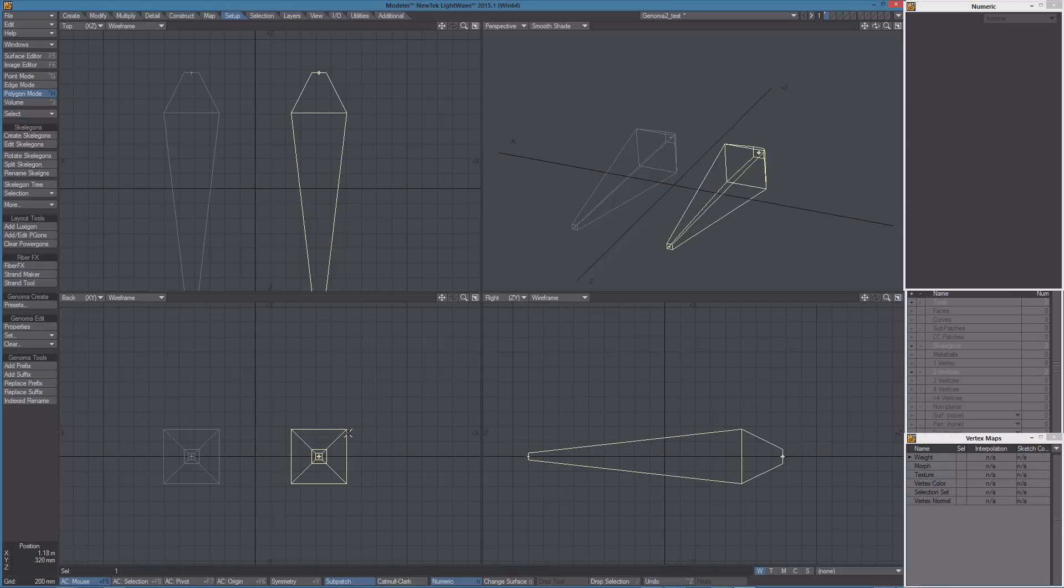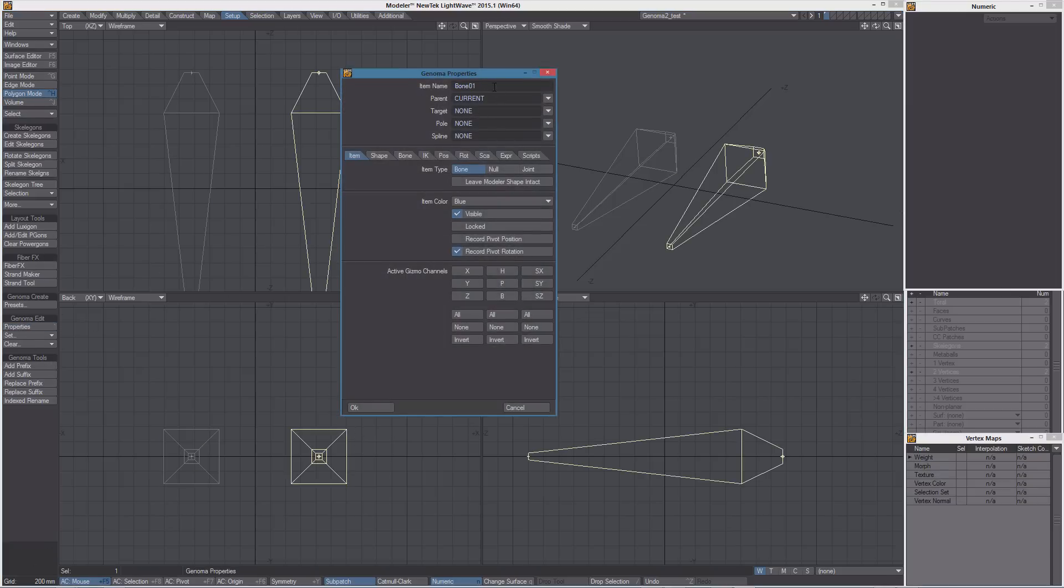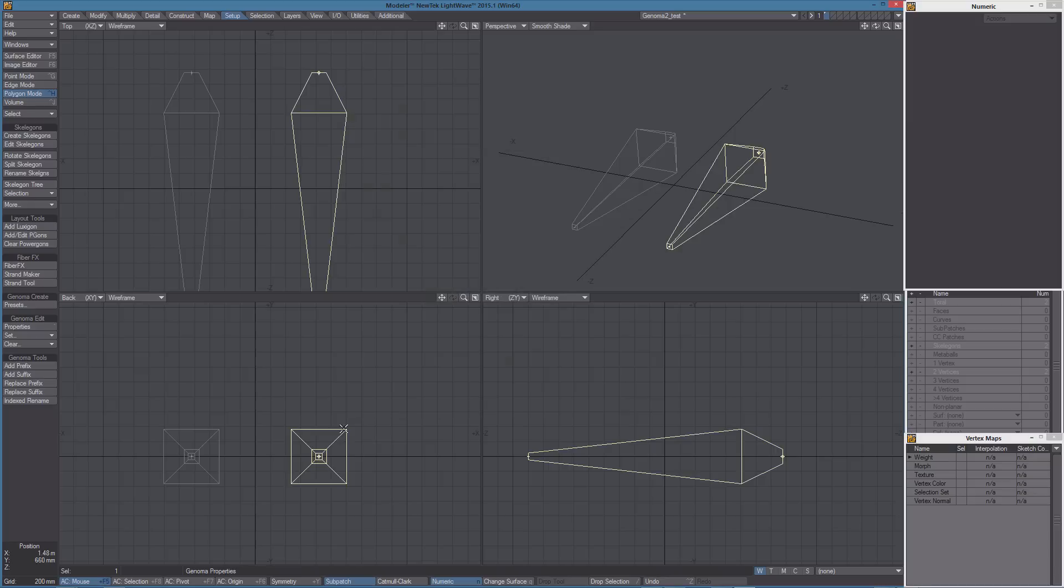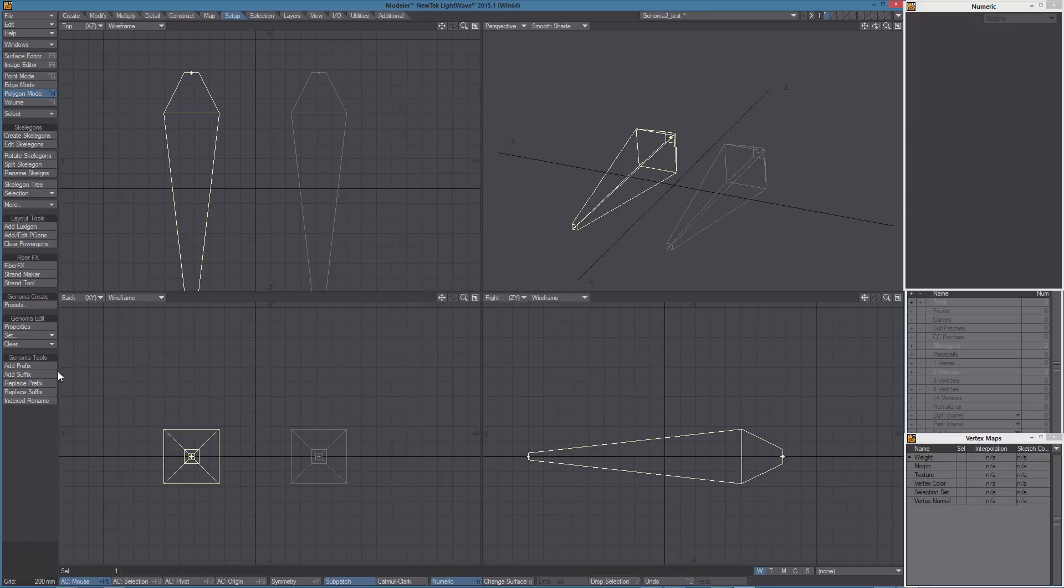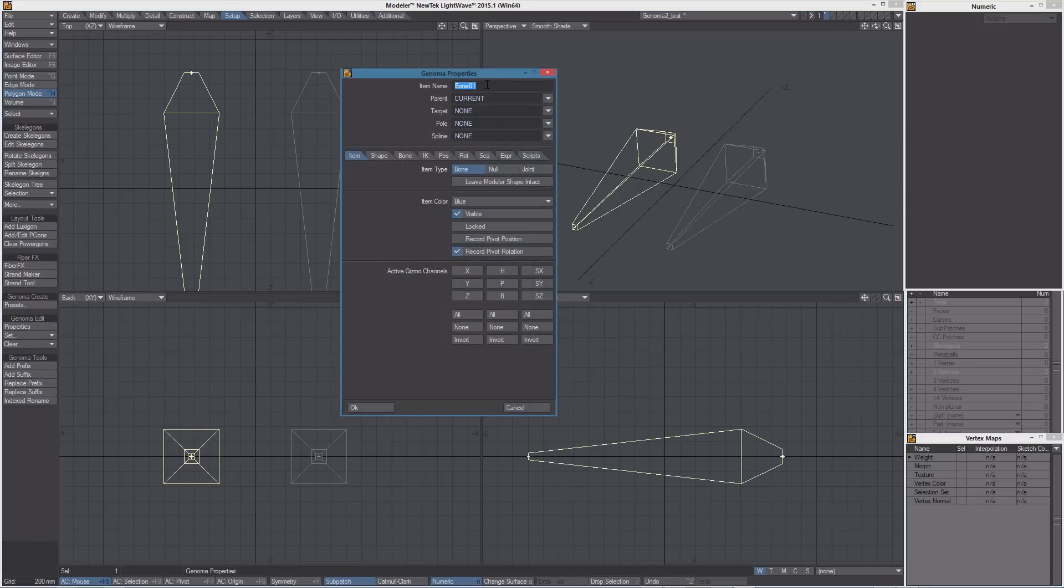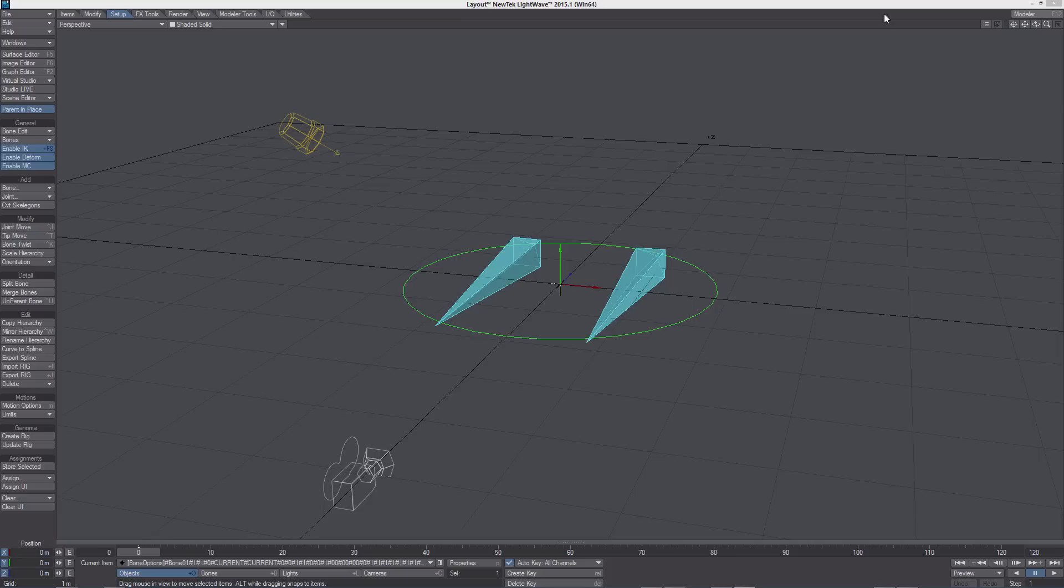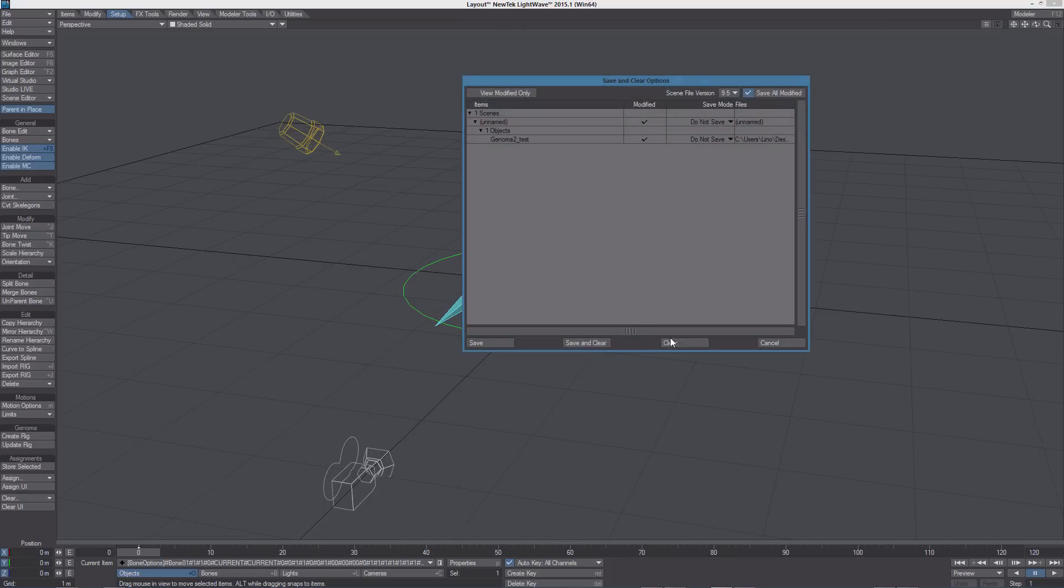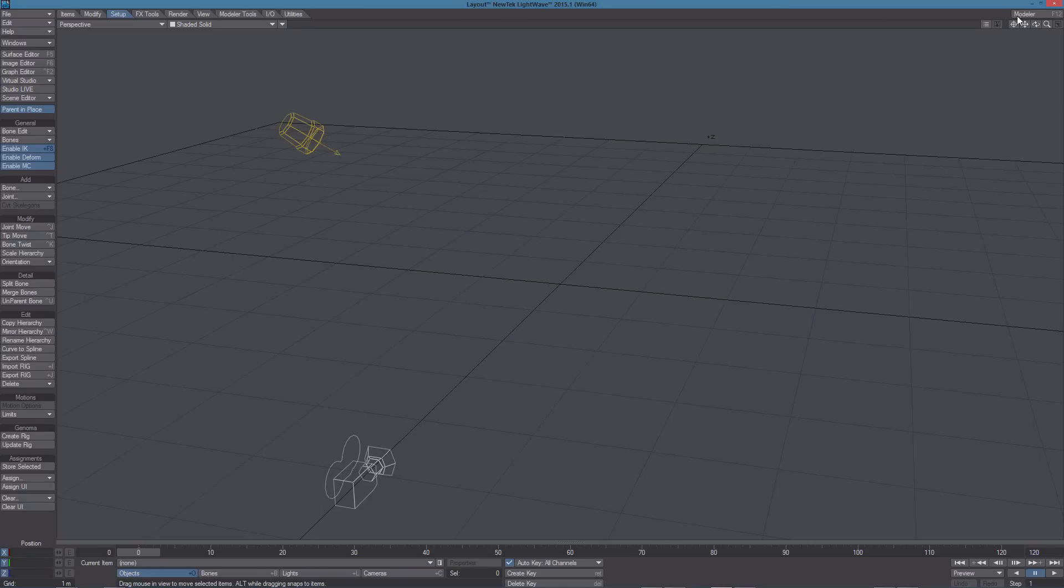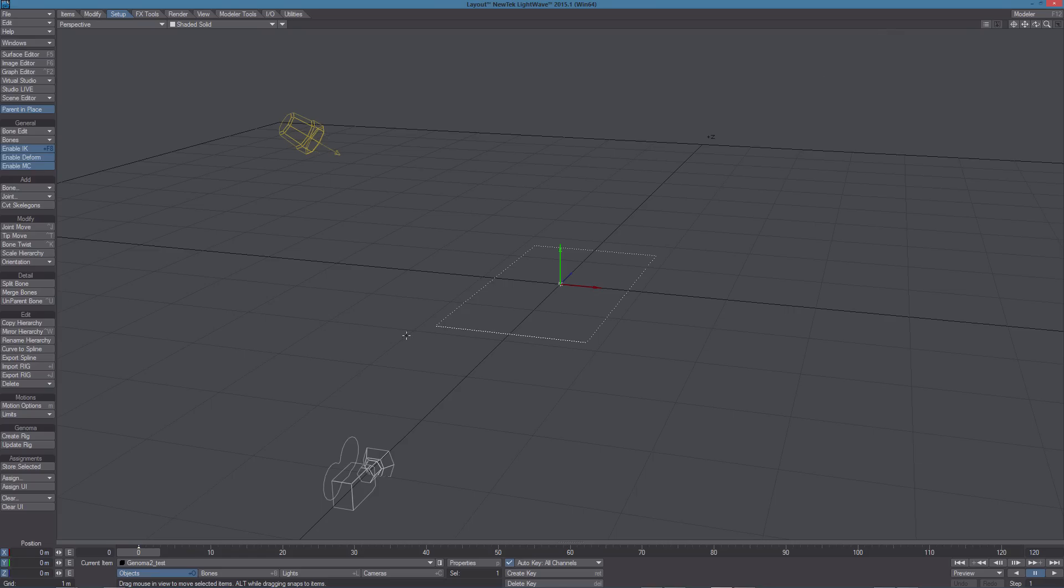So let's rename the items. Bond01 is okay and we need to rename the second item as bond02. So now we can save again, switch to layout, clear the scene, back in Modeler, send object to layout and create a rig.